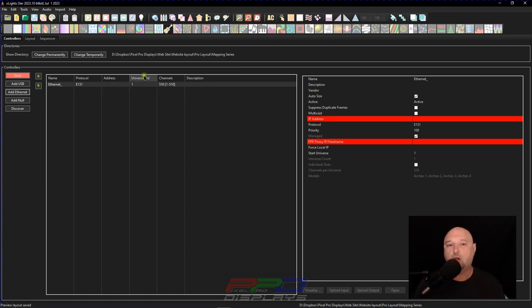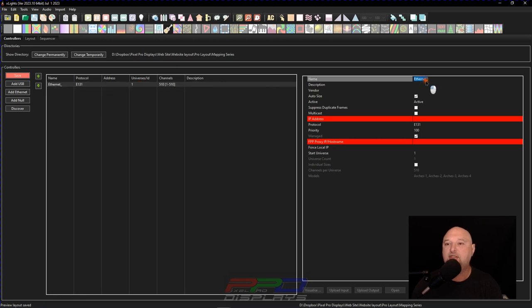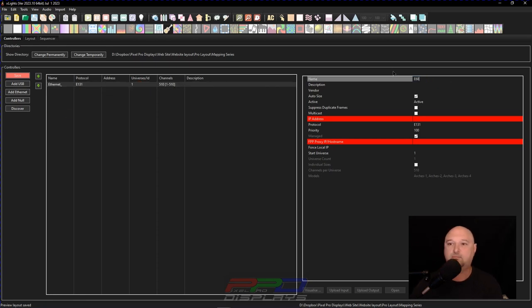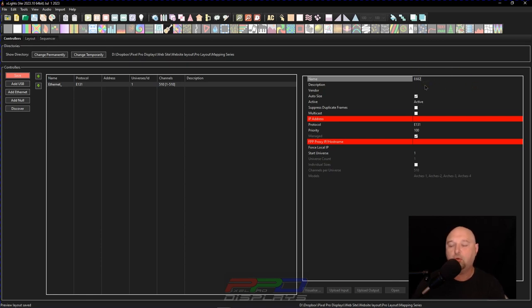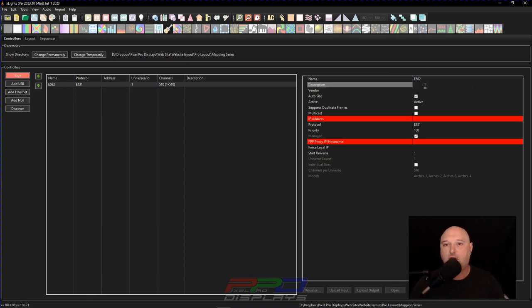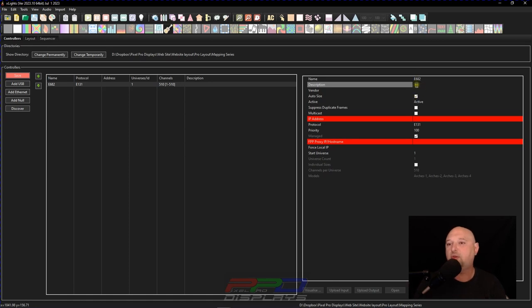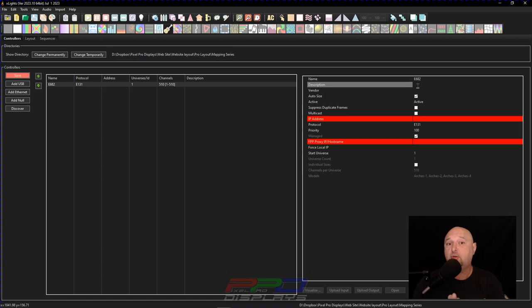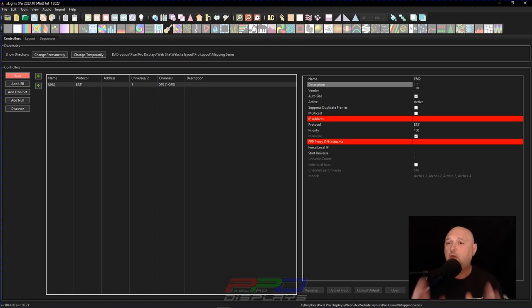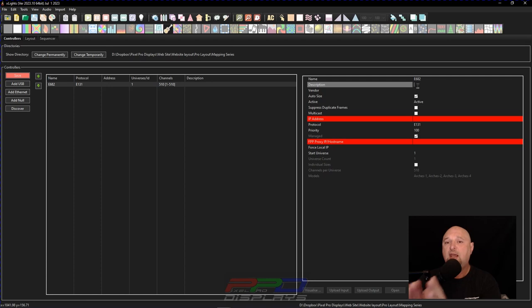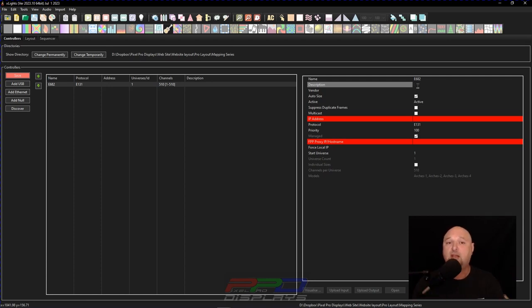Now the first controller that I have here is I'm going to give this the name E682. Yes, I know a SAN device is an old controller, but it still does the job. And the nice thing is, here's what you can do with xLights. You can write a description. What I generally like to do with the description is I like to put in there the location that this is going to be in my show or major props that are going to be connected to it.